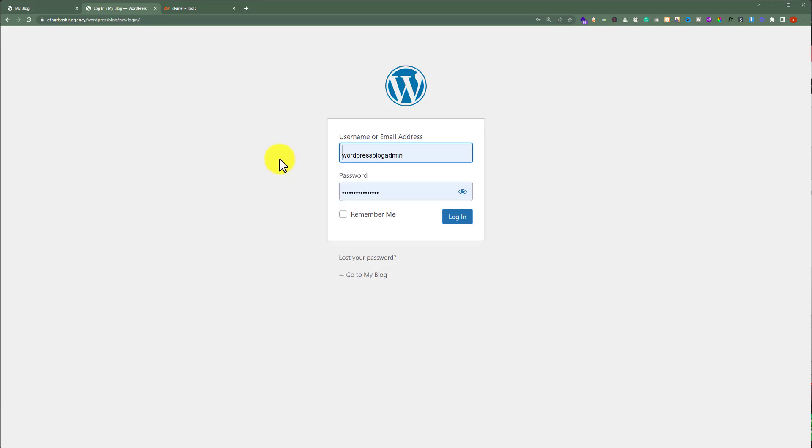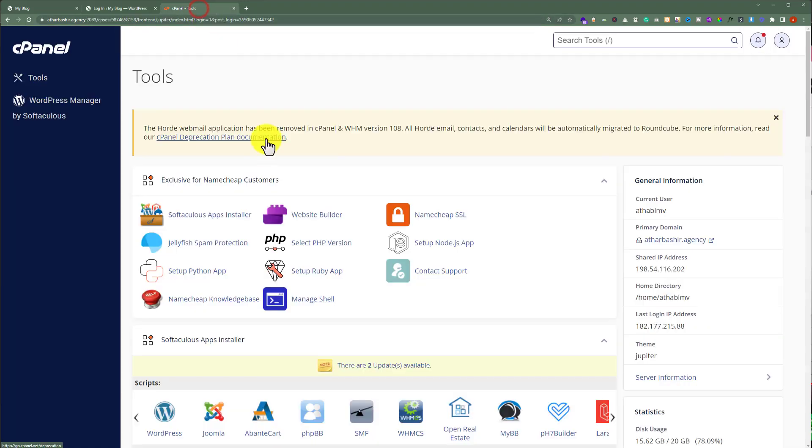So to do this, at first, we need to login to our cPanel account. When you purchase the web hosting, you receive all the cPanel details on the email which is attached to your web hosting.